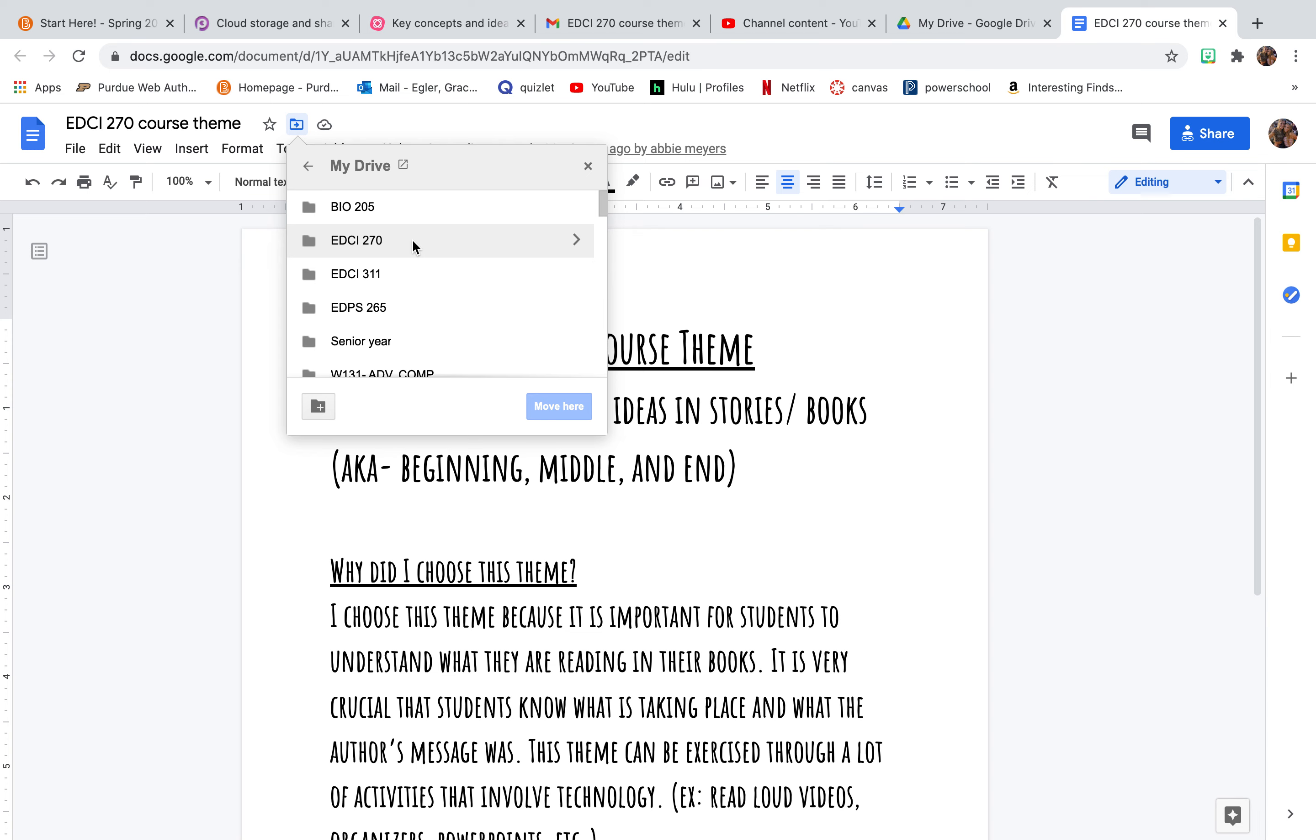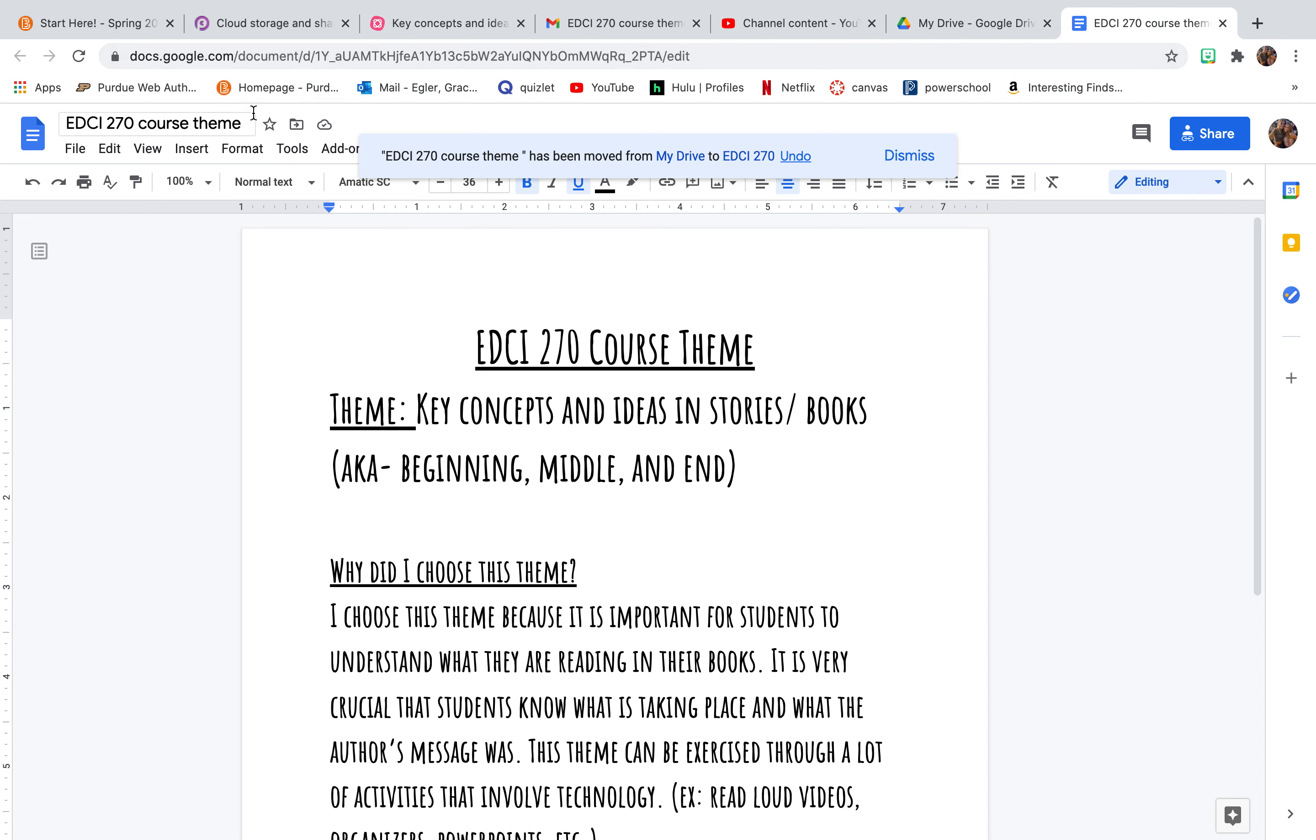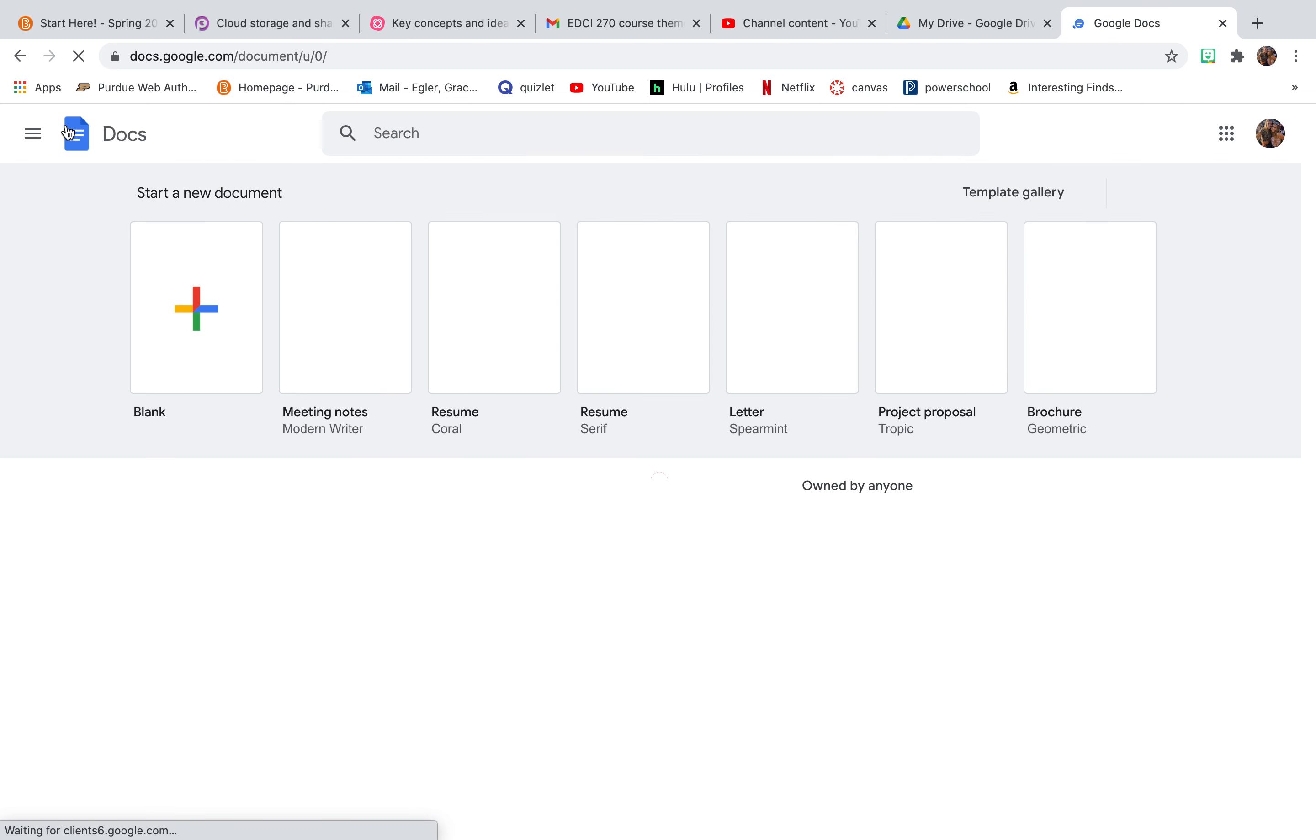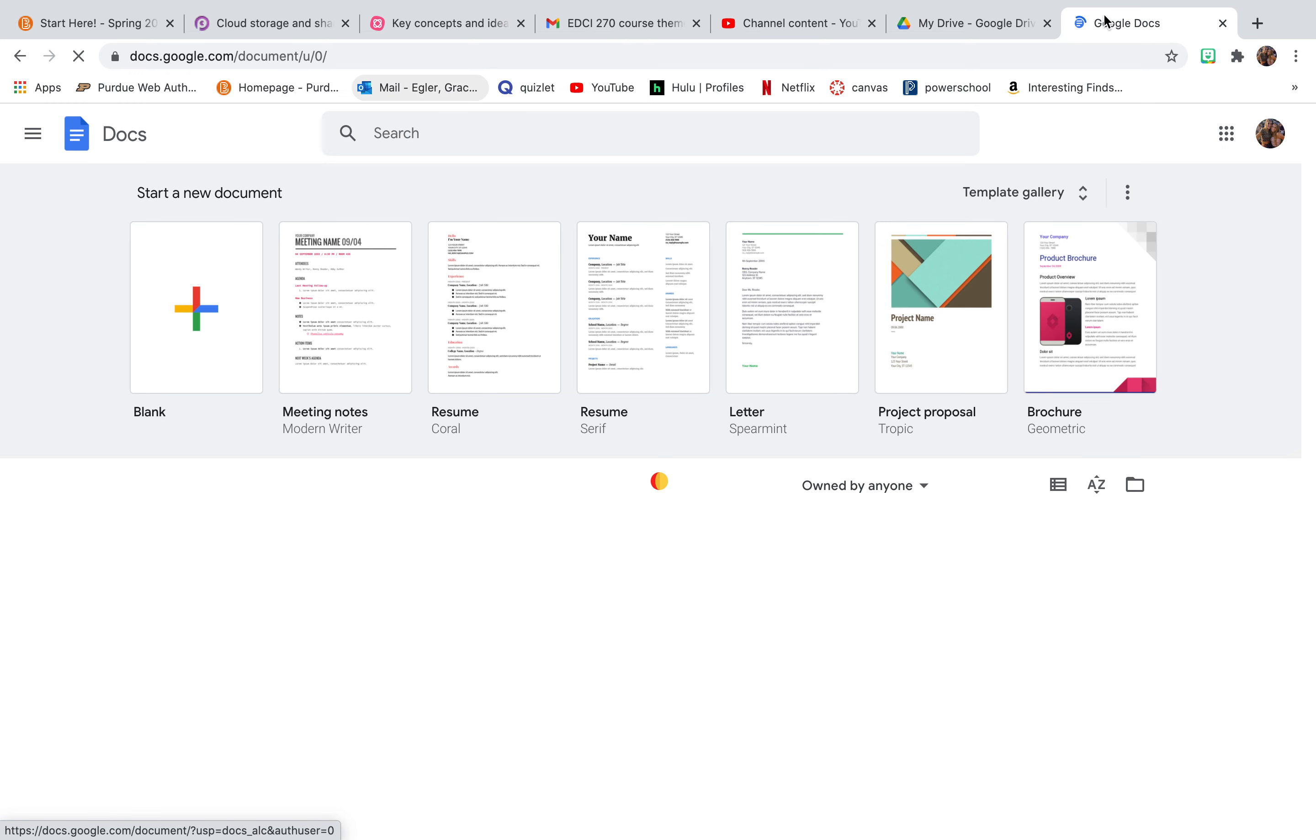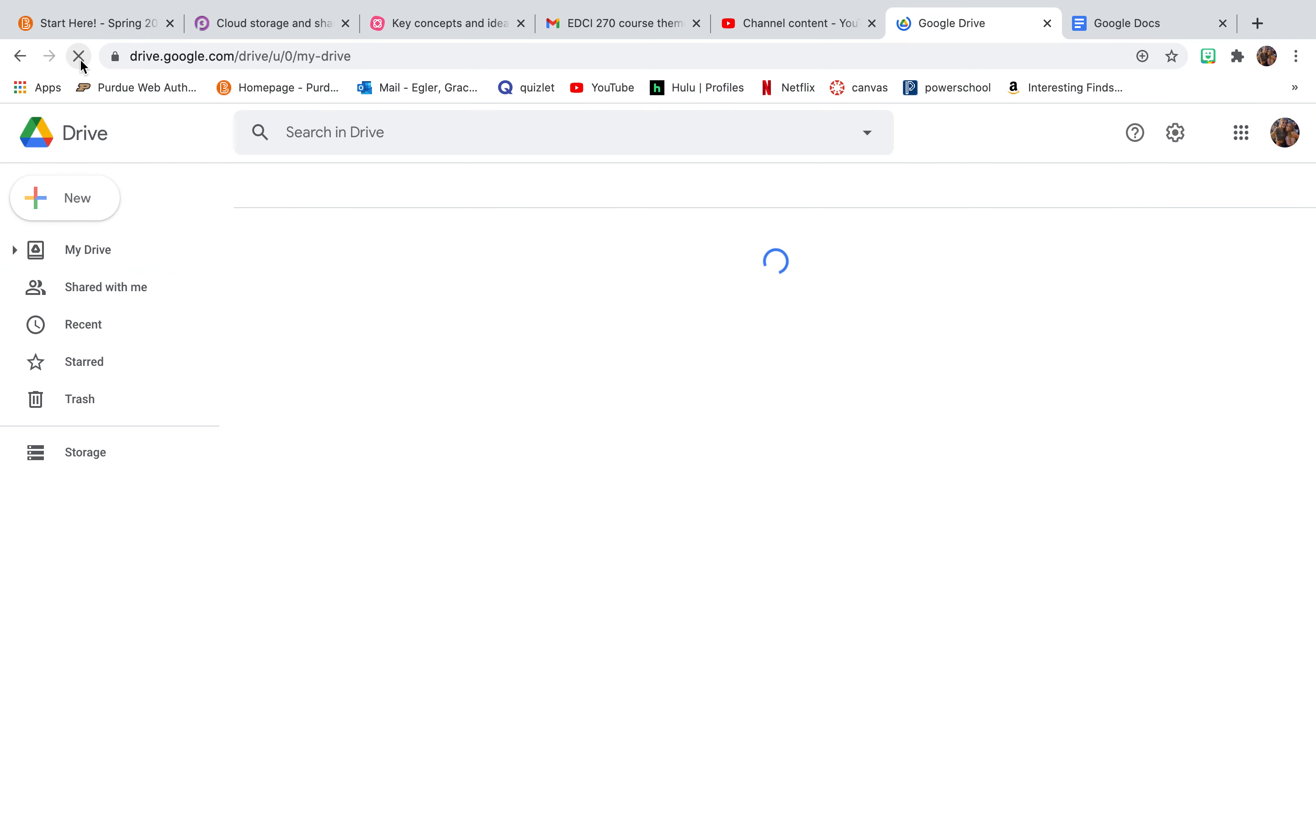And I'm going to hit EDCI270. And I'm going to hit Move. And I'm going to go back. So I moved it onto there. So then when I go back to my Doc's home, or if I go back to my other tab that has my drive, and I refresh it just to make sure it's in there.